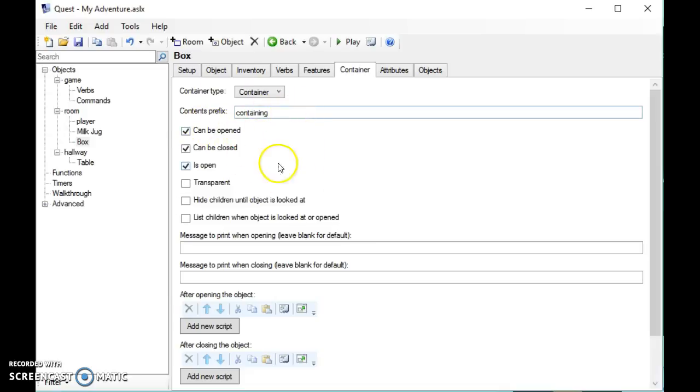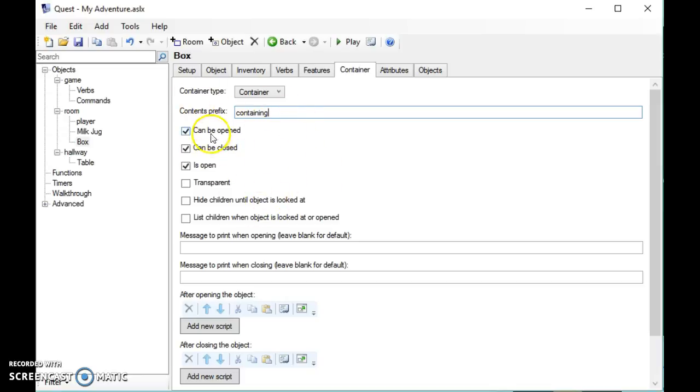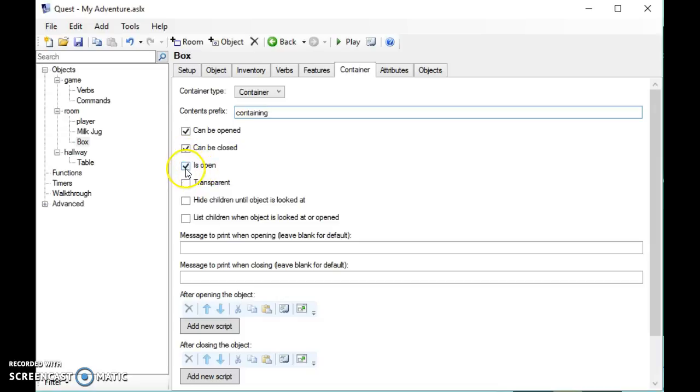It shows me all of the objects. When I have a look at the box it will say there is a box containing, and it will give a list of things that the box contains. It tells you whether the object can be opened or closed and it can also set the status at the start of the game.